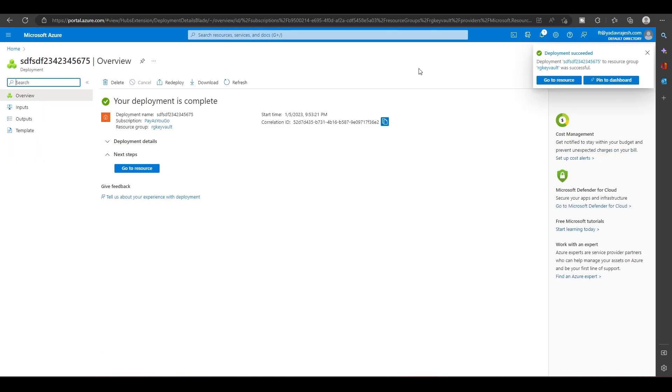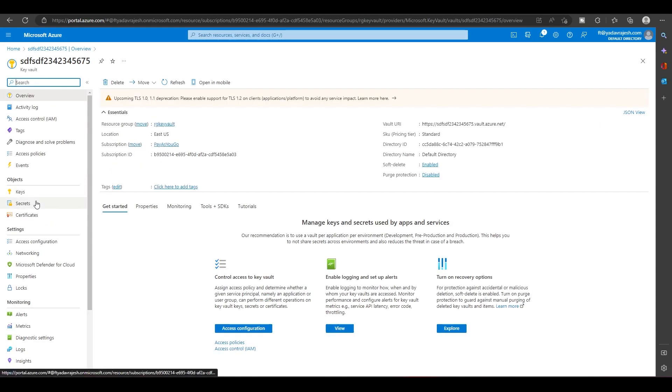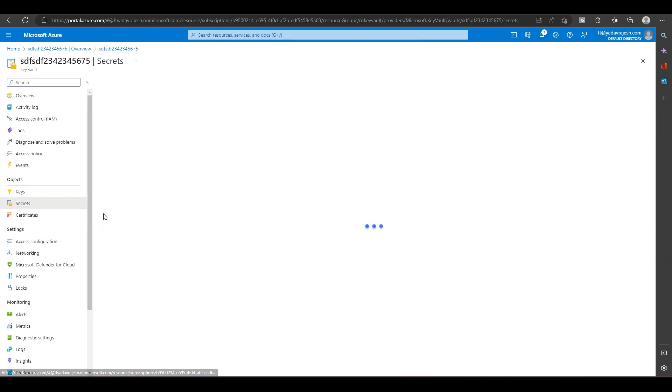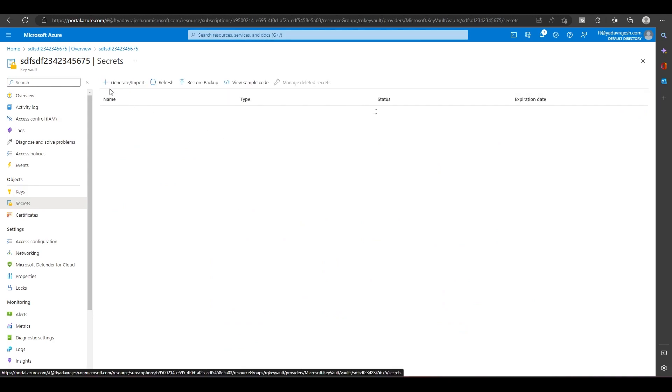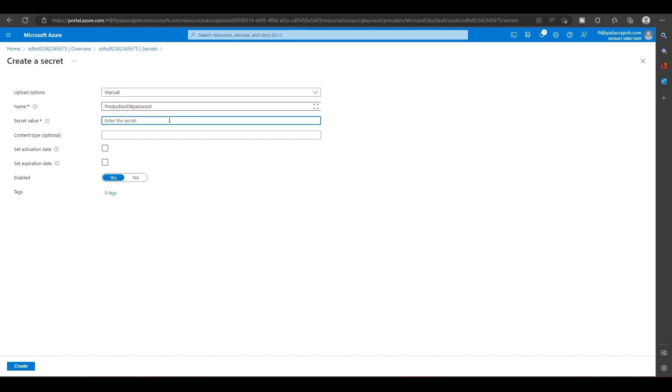The Key Vault is created. Now I'll open this Key Vault and go to the Secrets section. Here I'll create one secret password. I'll call this production DB password, and I'll put one super secret password. I'll call it admin at one two three four five, and I will create it.